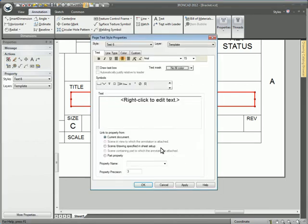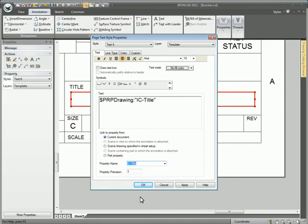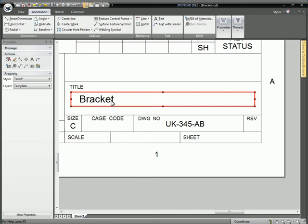Right-click on the title text, go to Properties, select Current Document and put in IC Title. Hit OK and the title bracket shows up there.